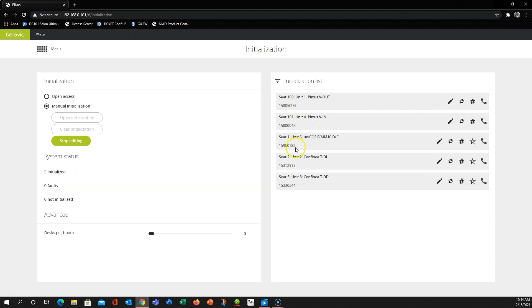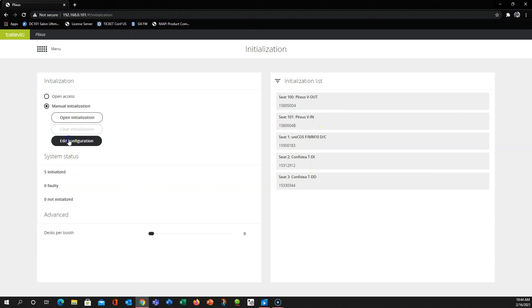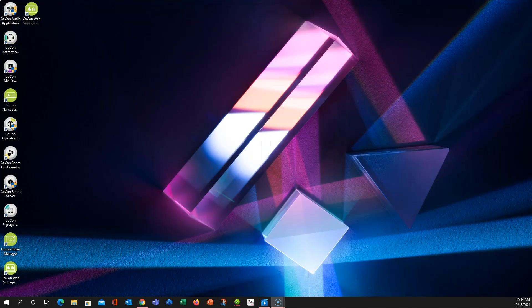Now we have our seats 1, 2, and 3 in order and we can click stop editing. From there we can exit our browser.